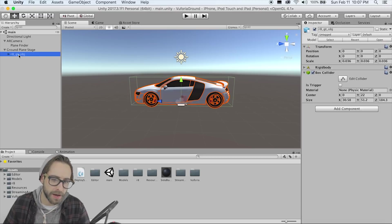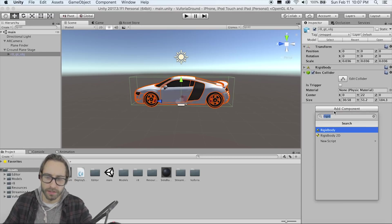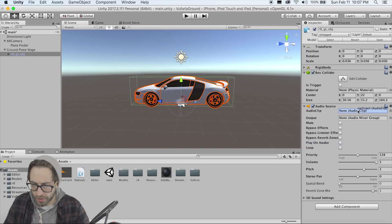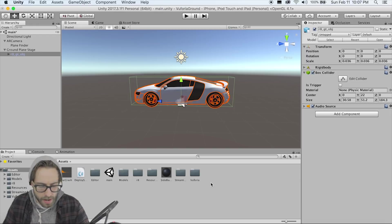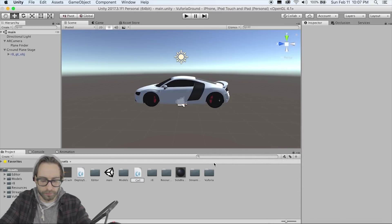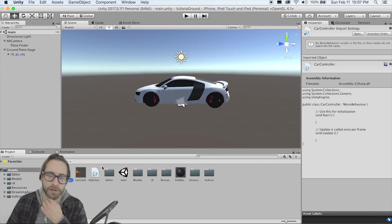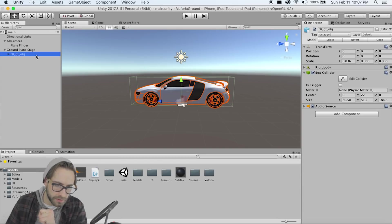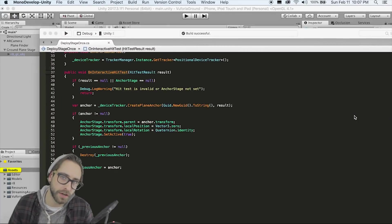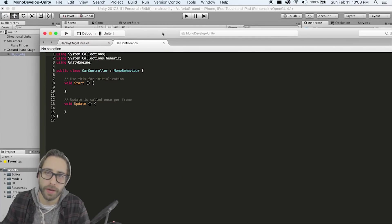Now whenever the car hits the ground we want it to make a noise. Go to the car and add an Audio Source — don't check Play On Awake — then drag in that car crash audio clip. We're going to make a script called 'CarController,' drag it onto the car game object, and double-click it to open in MonoDevelop.